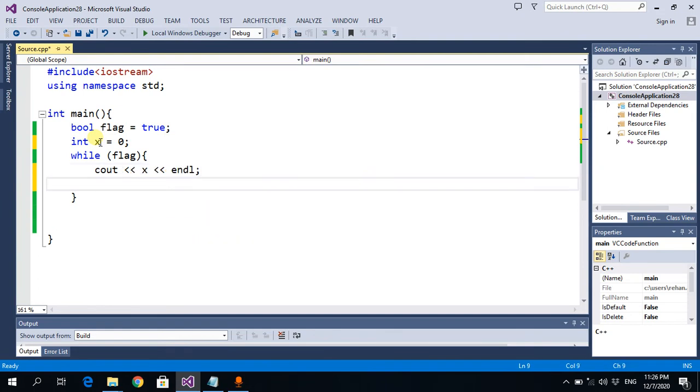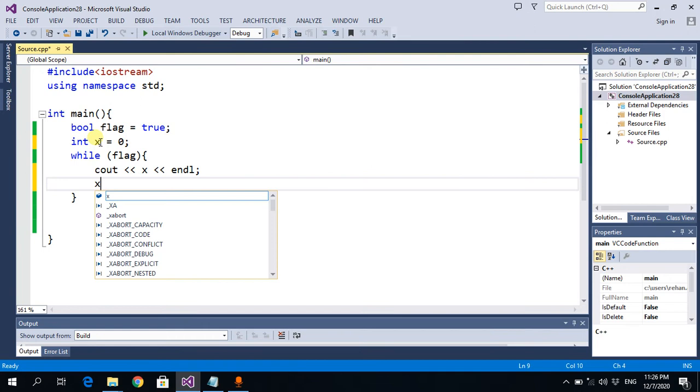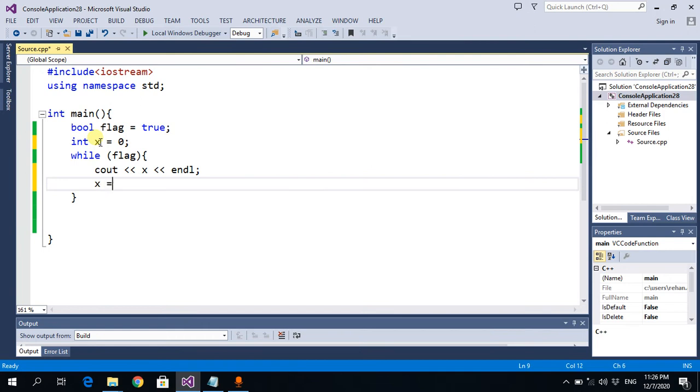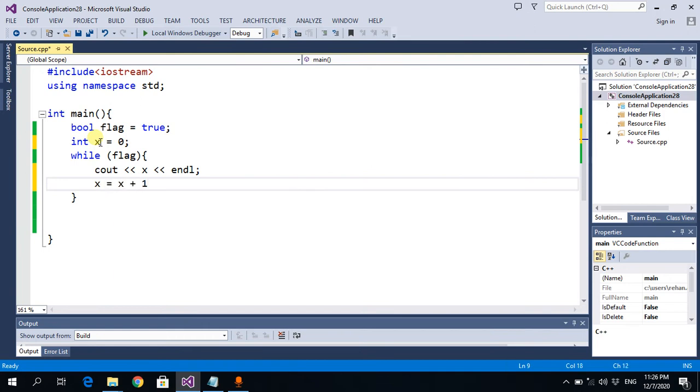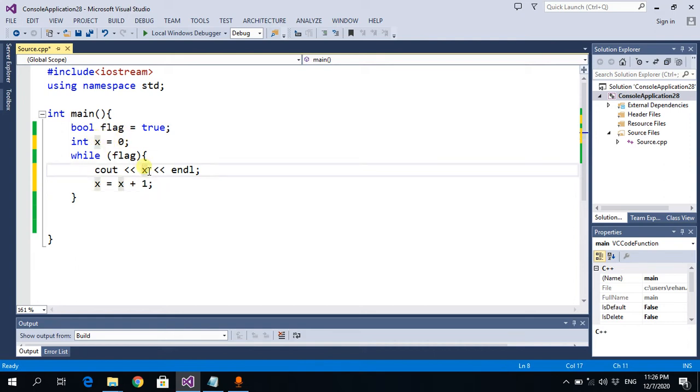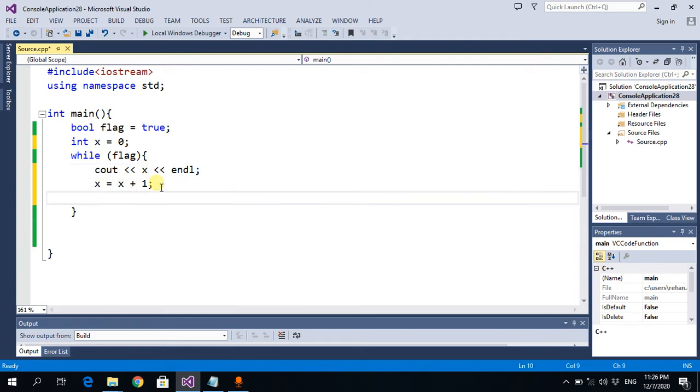I increment the value with X plus 1, so first time it prints 0, next time 1, 2, 3, 4, 5, and so on. We want to stop this loop when X becomes 51 because we don't want to print 51.